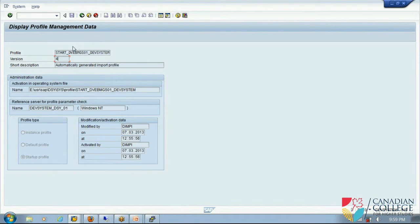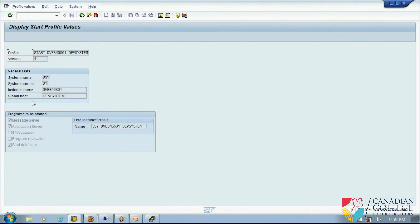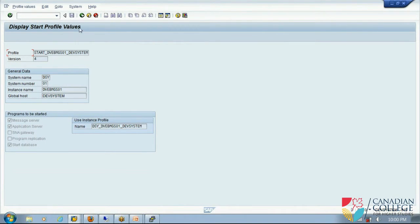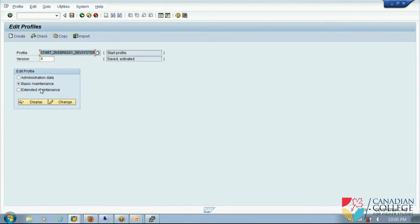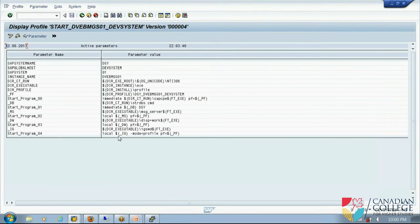And then go back. Now I will go to basic maintenance display, so it gives some information. Now I will go to extended maintenance display. It gives similar to start profile, it gives some parameter, parameter name and parameter value.